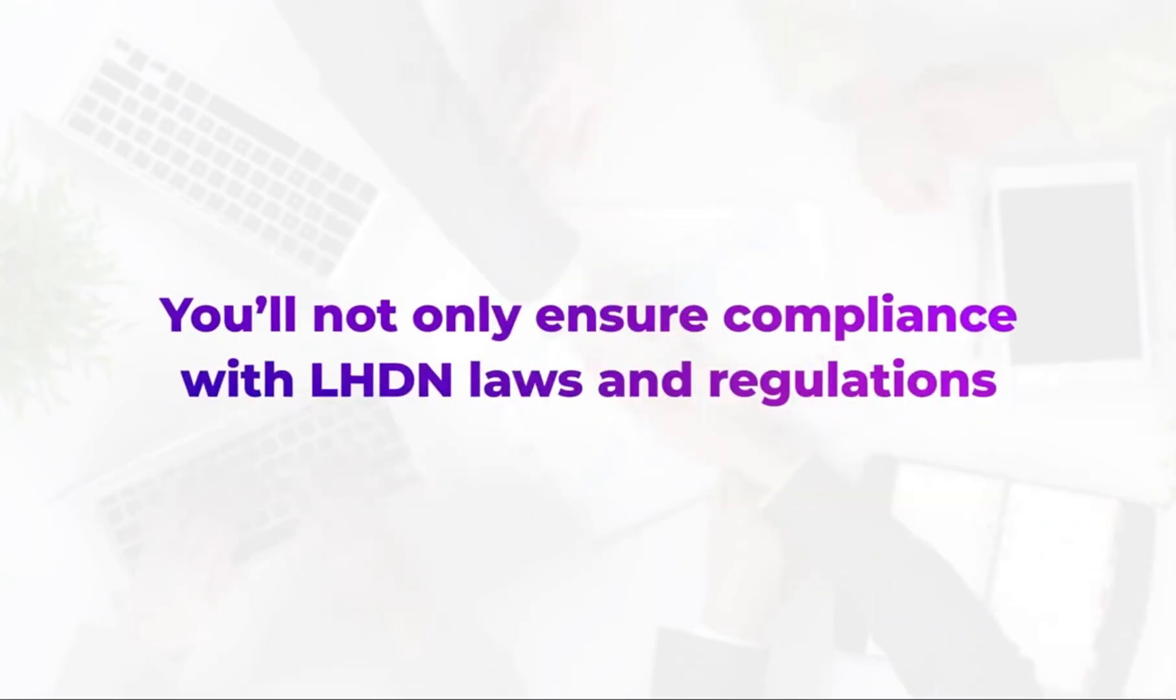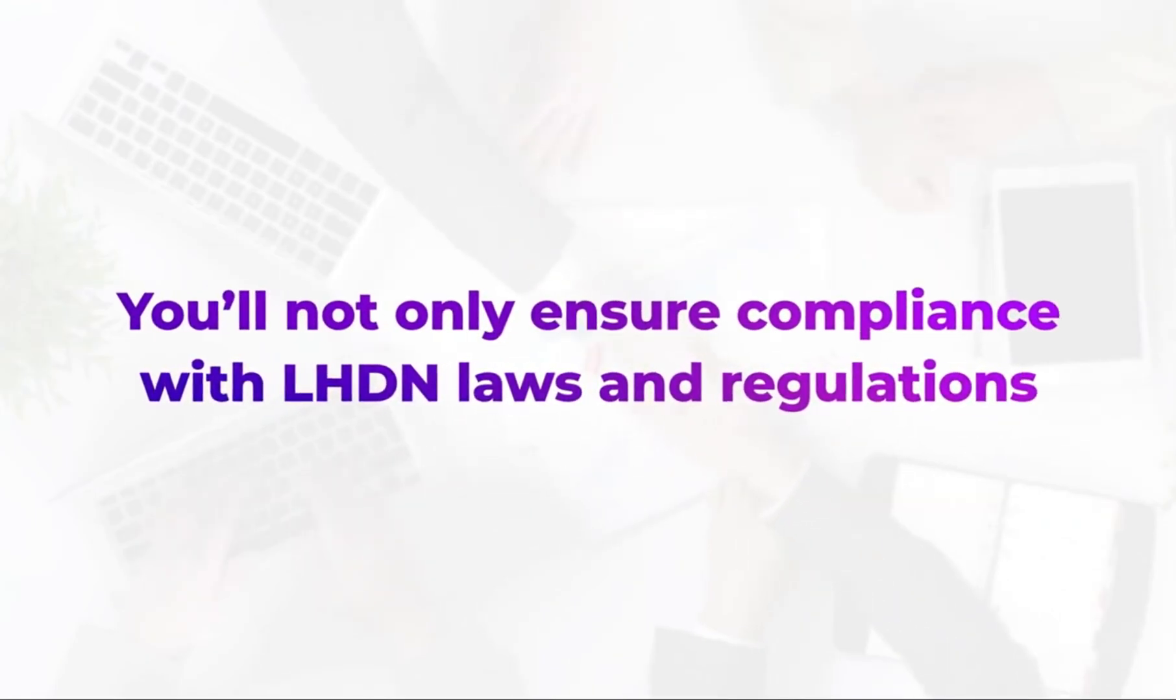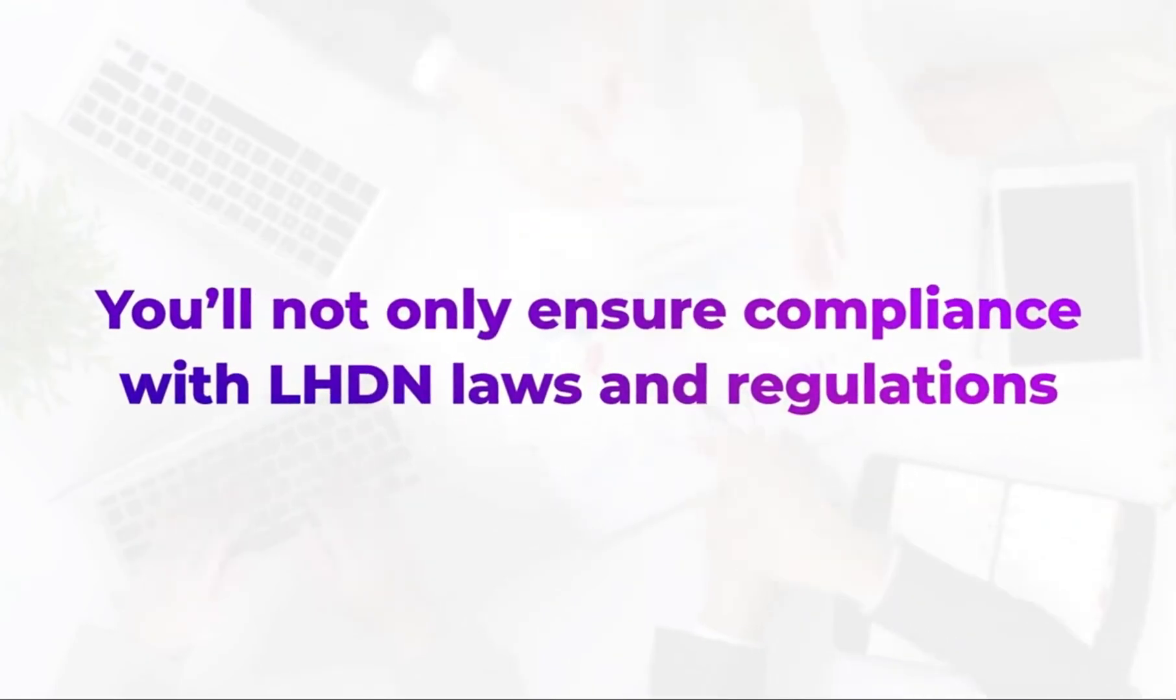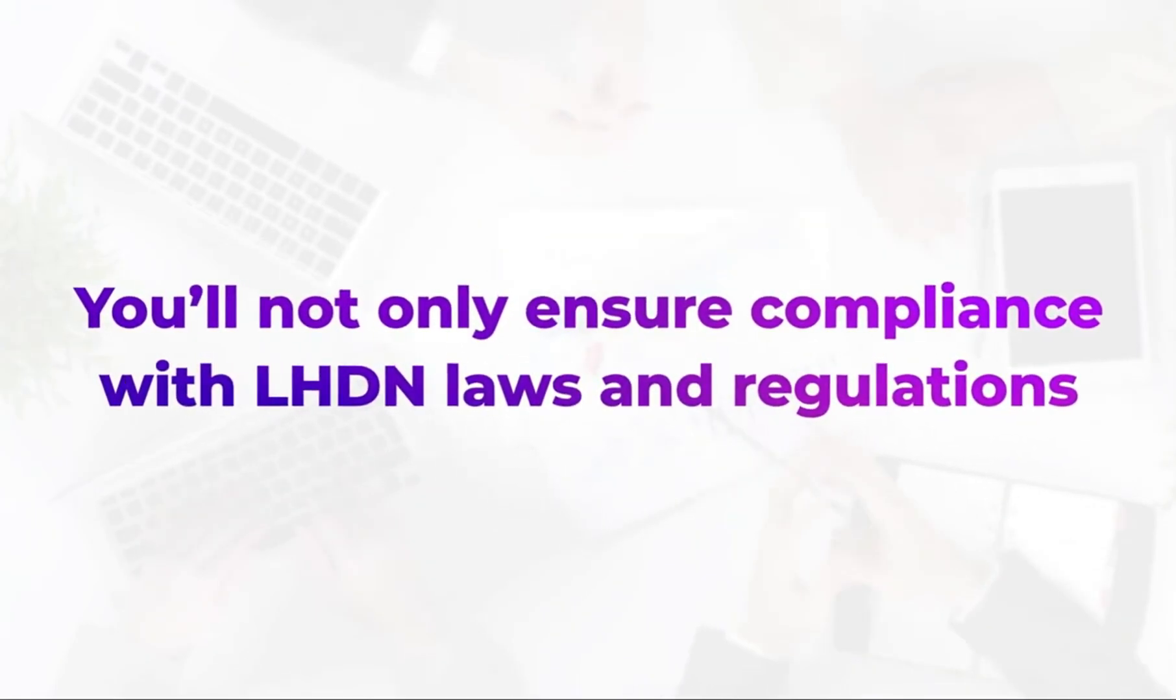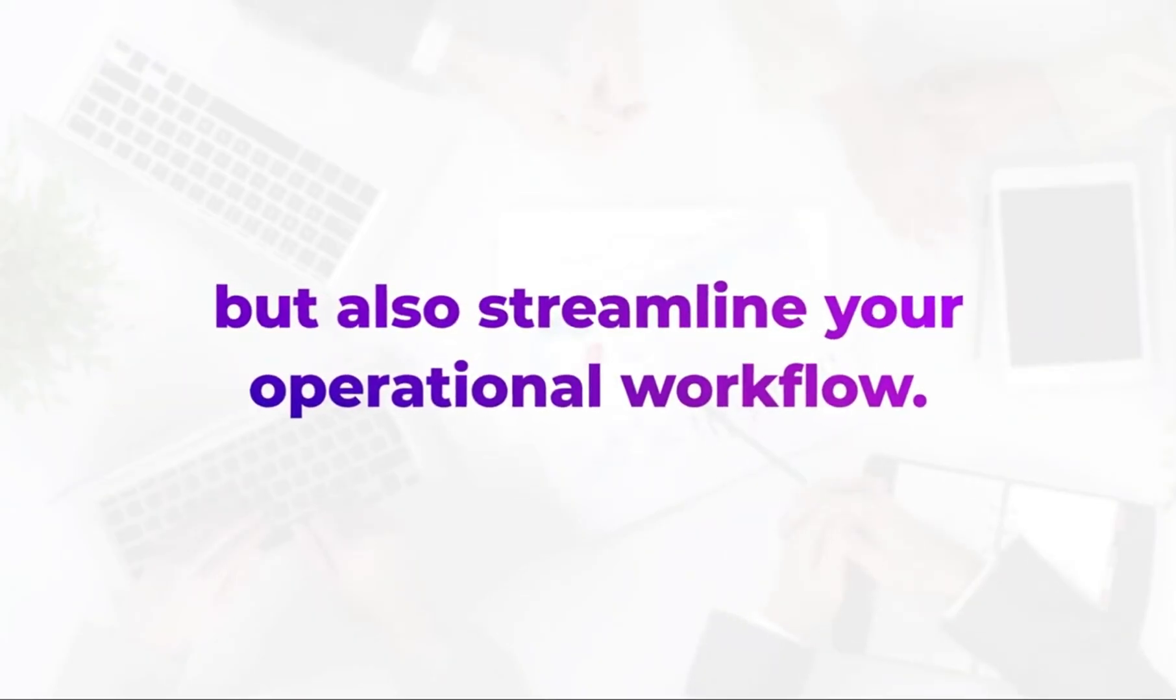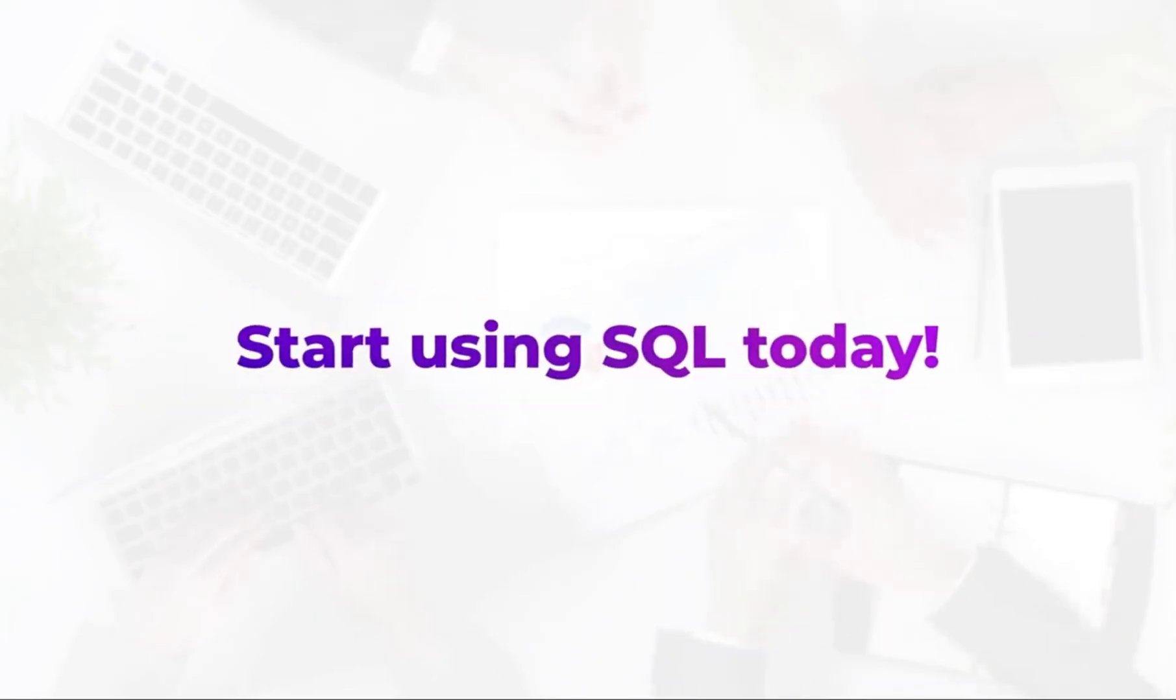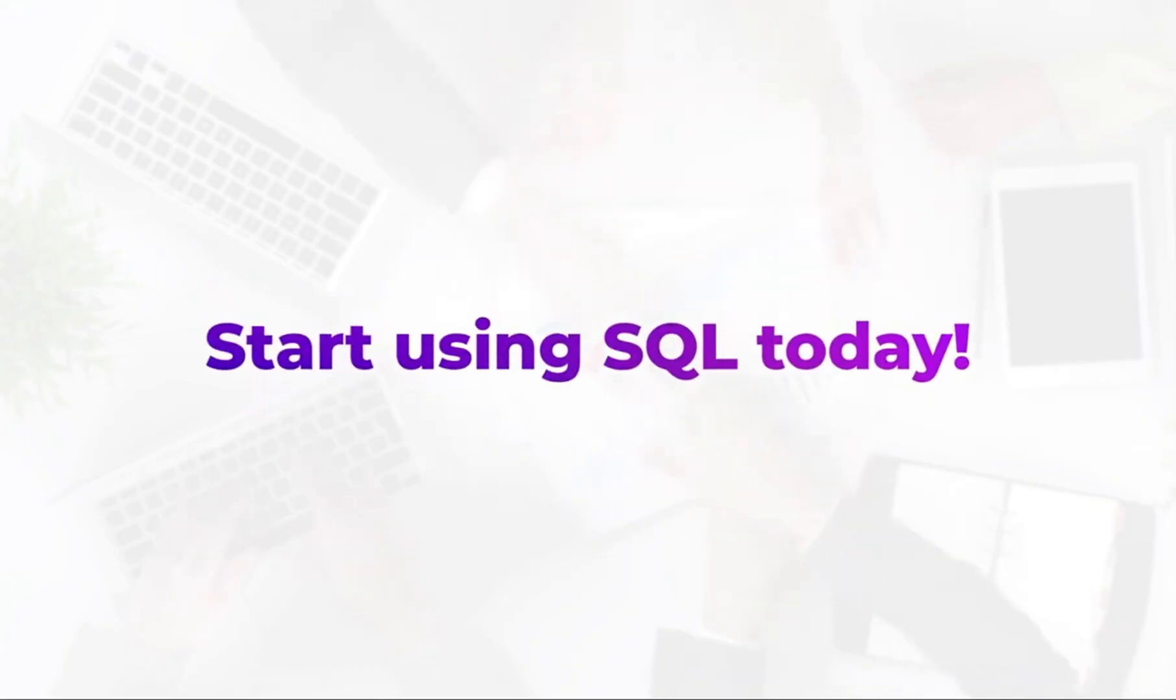With SQL, you'll not only ensure compliance with LHDN laws and regulations but also streamline your operational workflow. Start using SQL today.